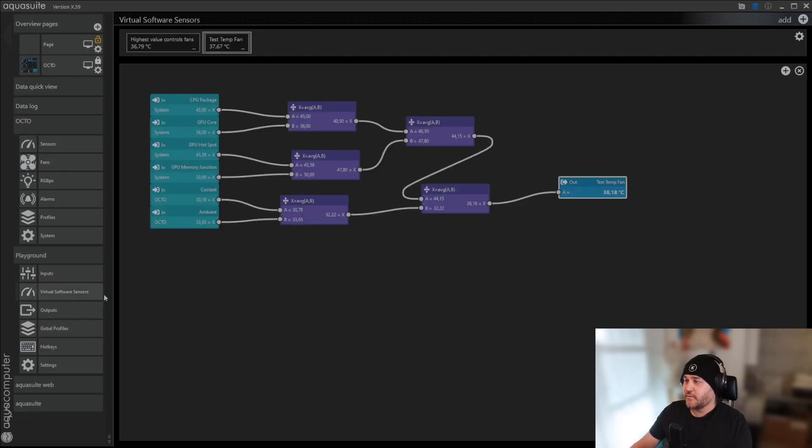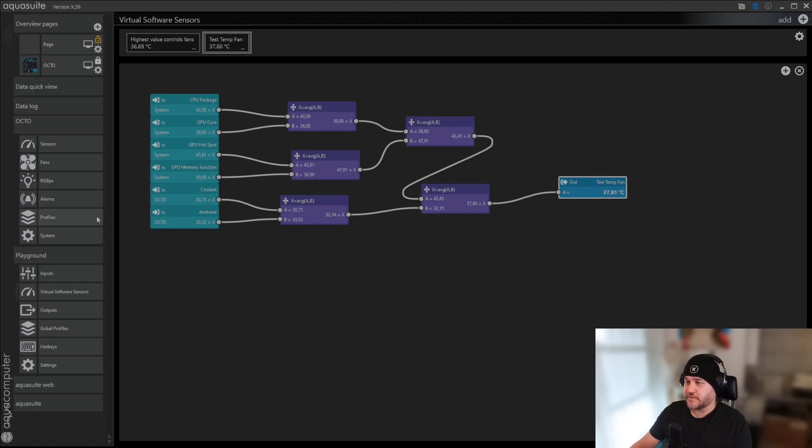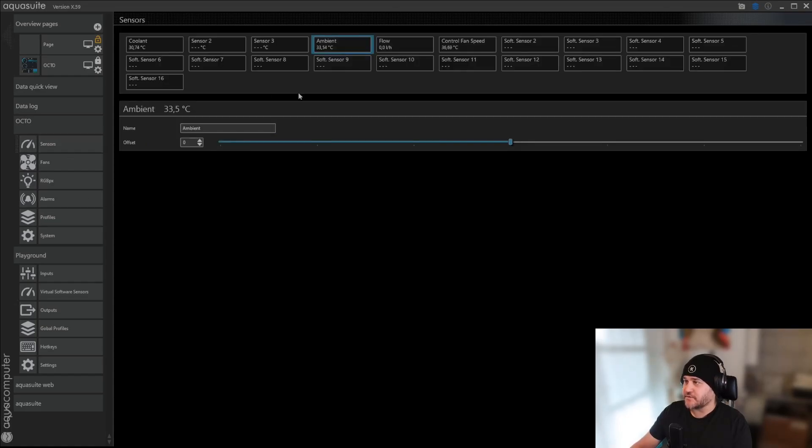So when you leave here, when you go out of your playground, after you create your temperature, you go to sensors. You have to take one of the software sensors you have. You have one to 16 software sensors.